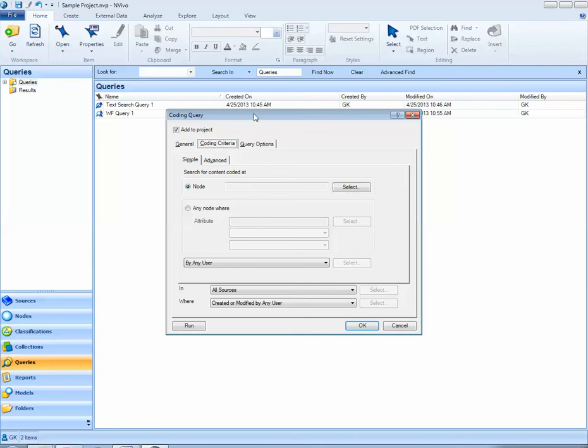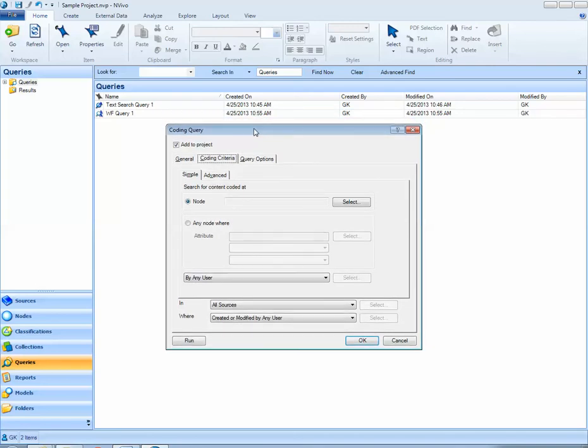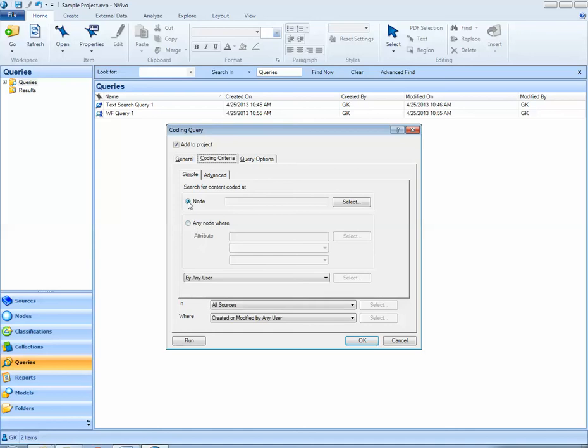Coding queries ultimately are simply looking at the codes that we've put into our NVivo project, the nodes that we've coded or the different attribute values that we've put into our project. Here with a simple coding query I'm looking for one node or one attribute.